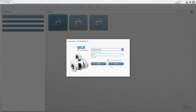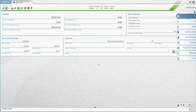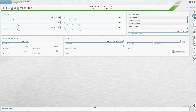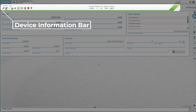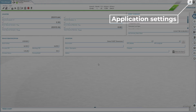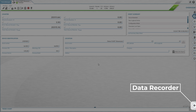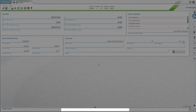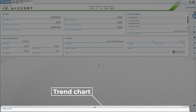When you open a device, you will see the overview page. This page provides access to the device information bar with system status info and live meter values, as well as the application settings, navigation menu, data recorder, and trend chart.